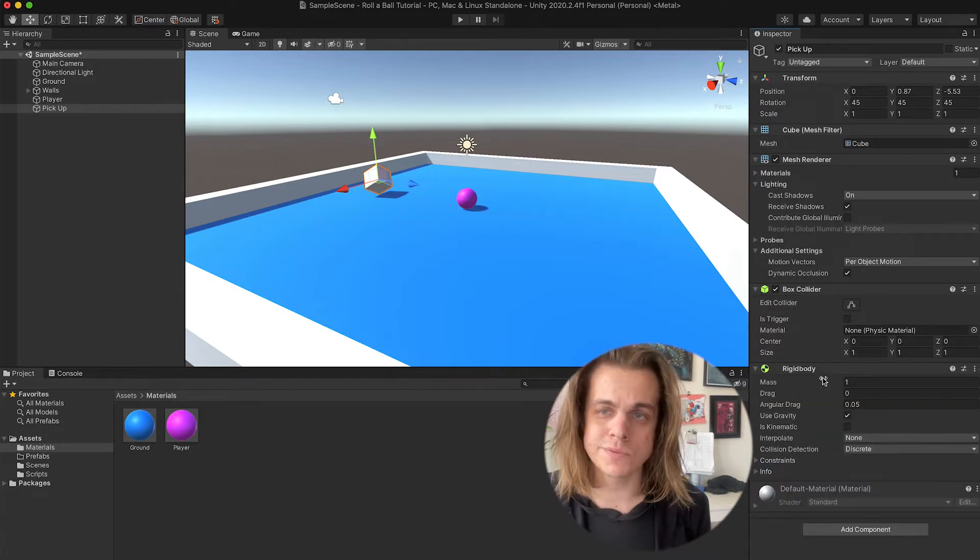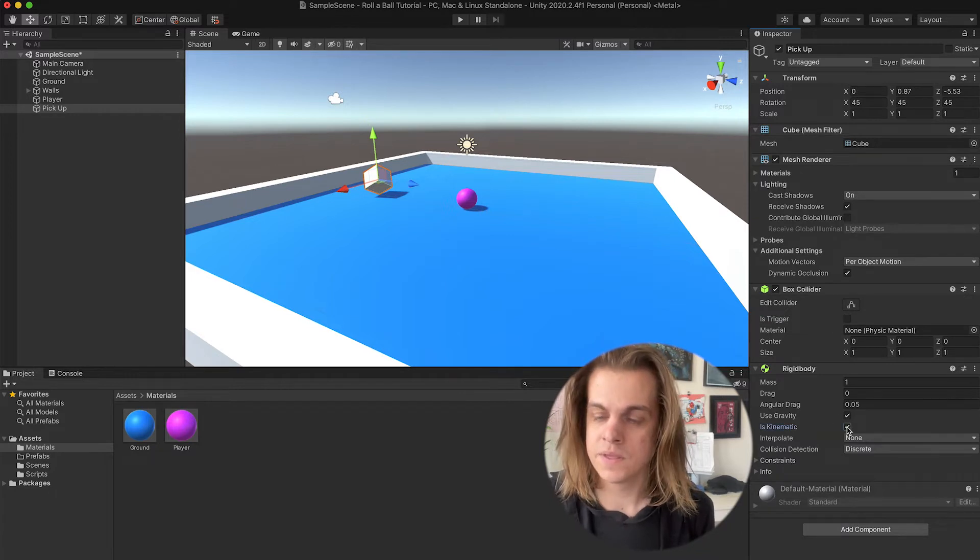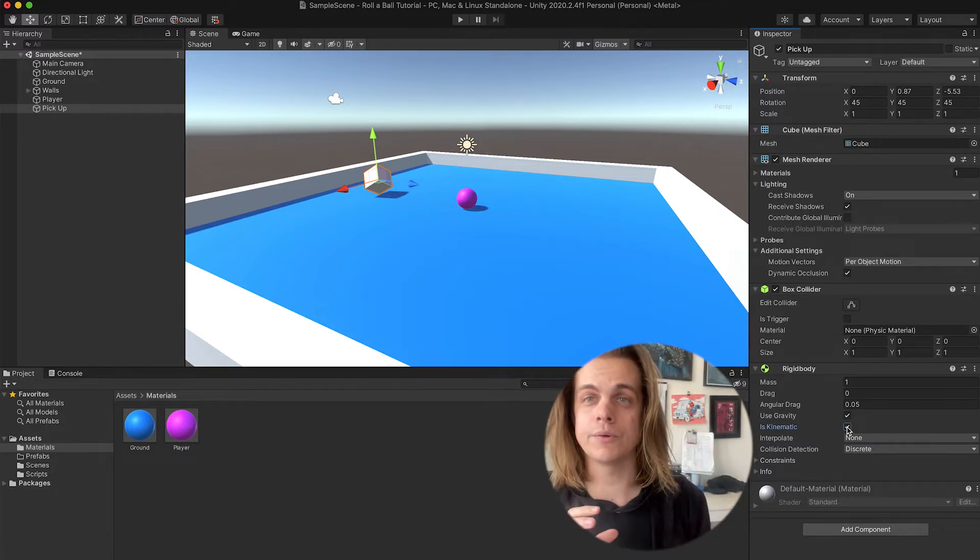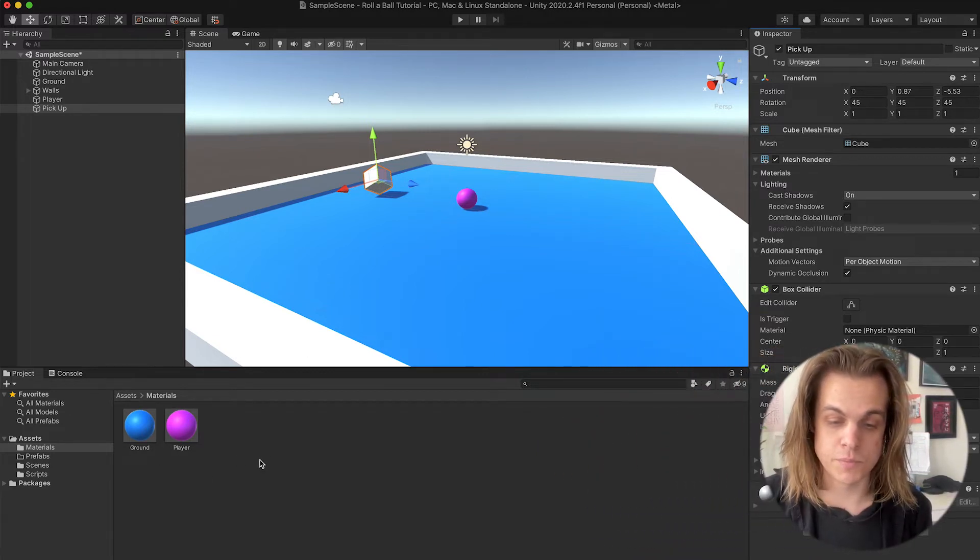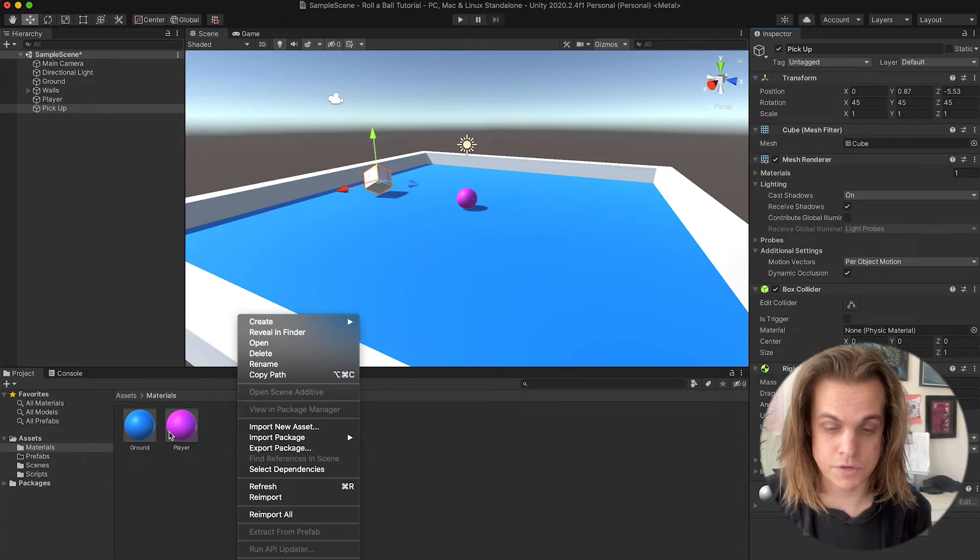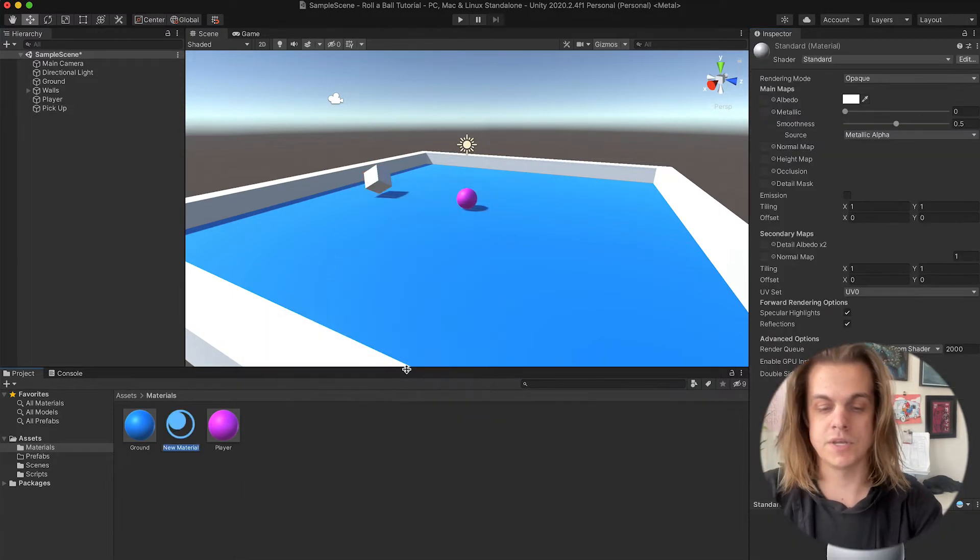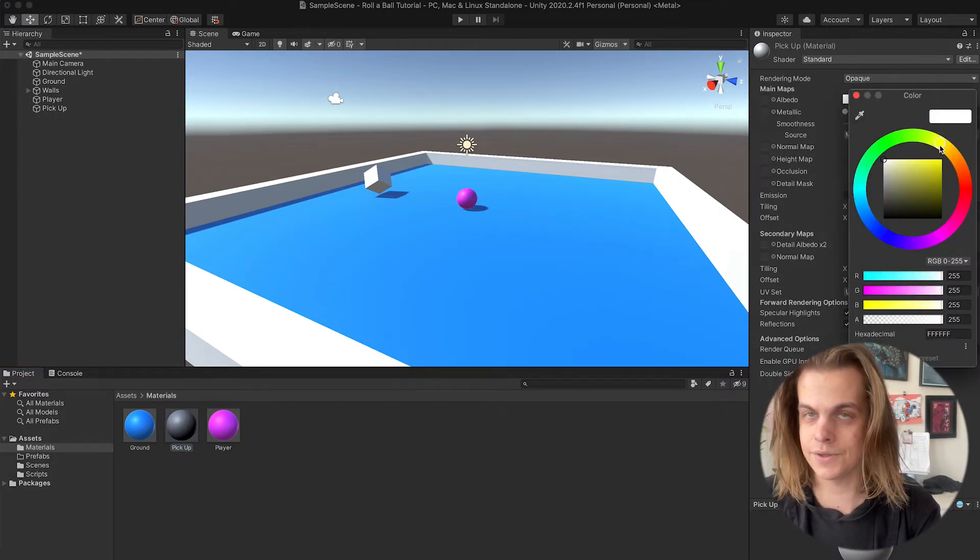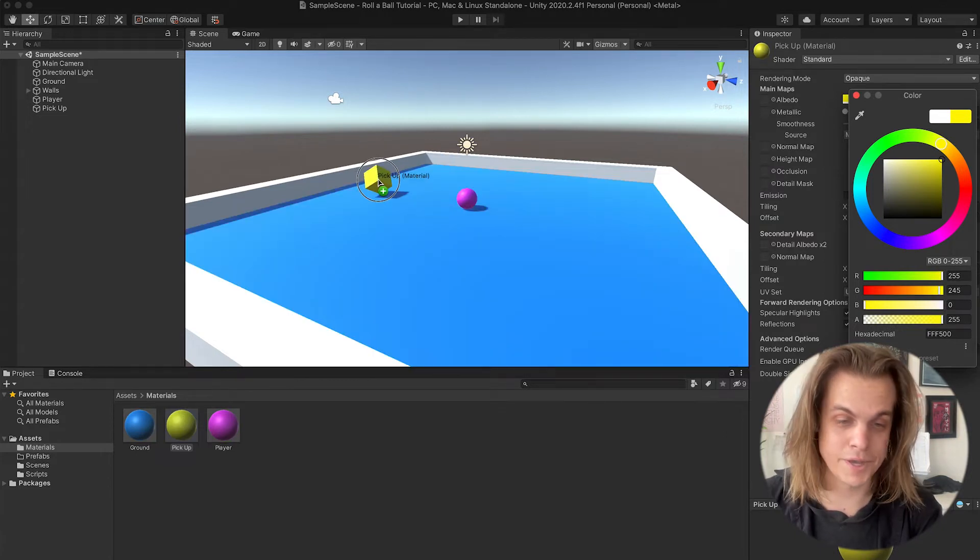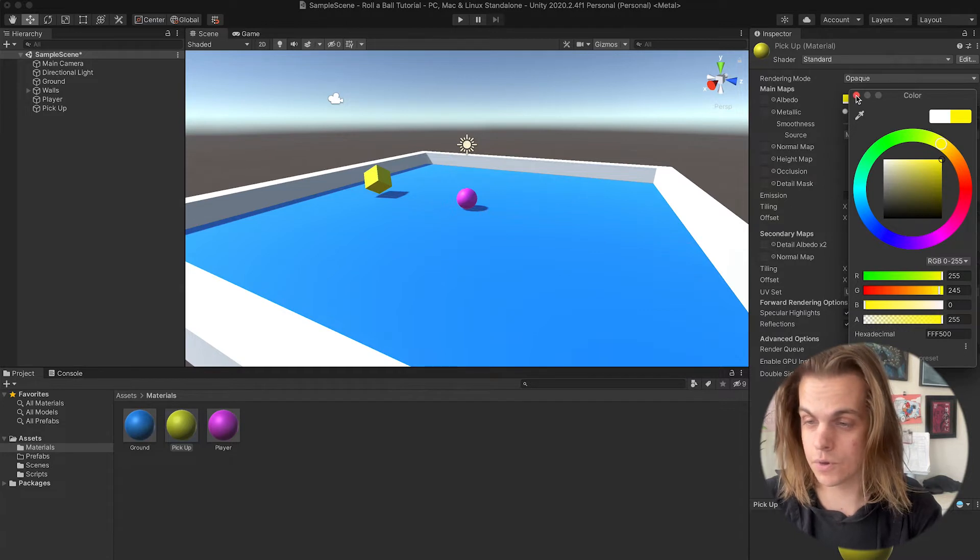Then what I'm going to do is check 'is kinematic.' What kinematic does means it will not just fall to the ground, it will actually stay in its place. Let's go ahead and give it its own material. Right-click, I'm in my materials folder, create material, let's name this one pickup. To keep things in a CMYK color scheme, I am going to make this yellow. Drag and drop that onto my pickup and boom, there we go.